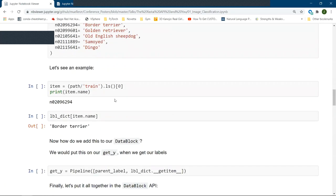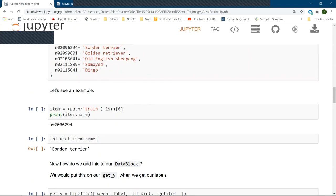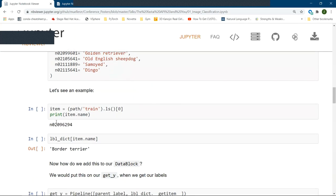So I'll make a label dictionary that just is able to take the name and convert it into something that's human readable. So if we, for instance, take an example of one item, its current name is n029, yada, yada. And if we pass it through a dictionary, it's a border terrier.